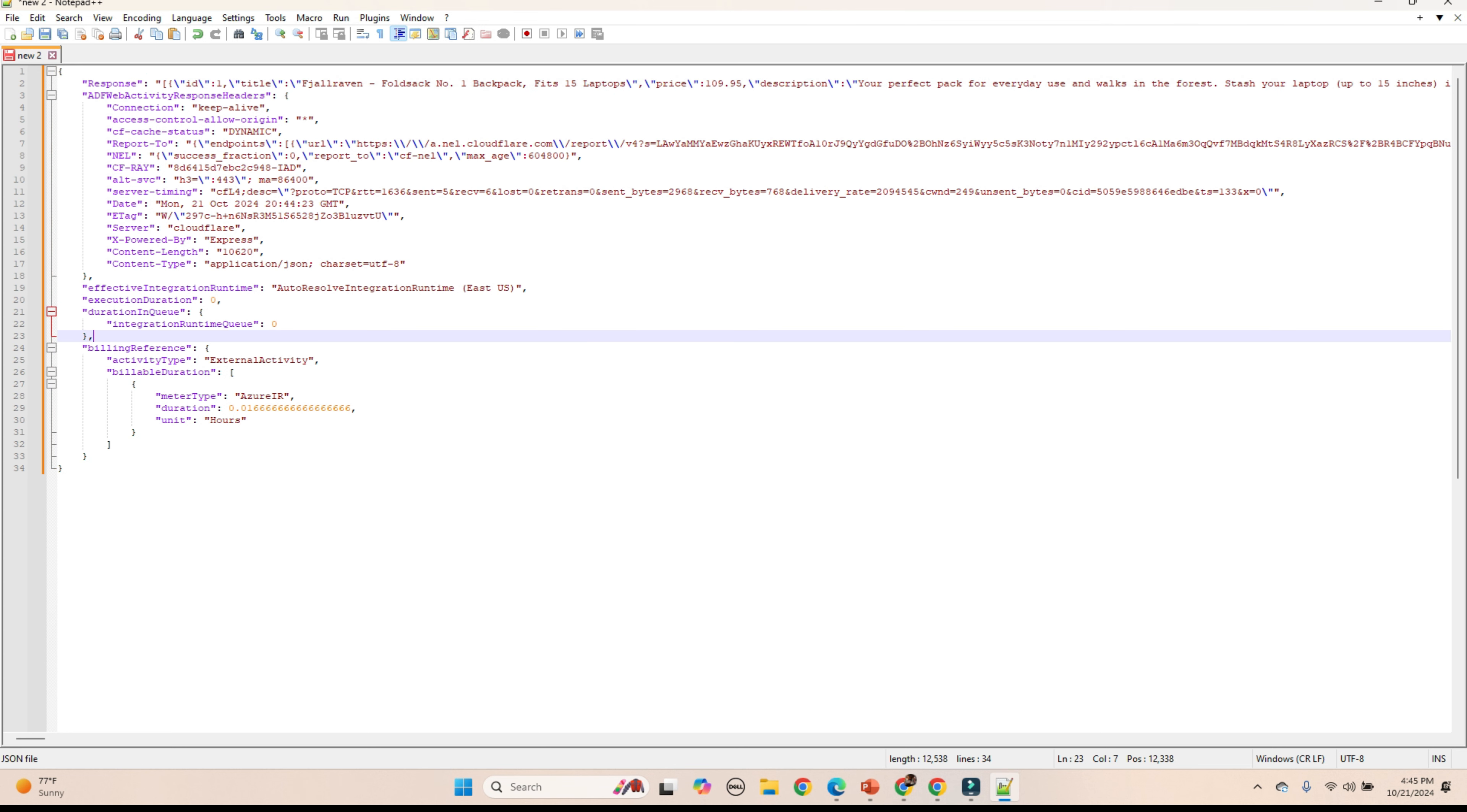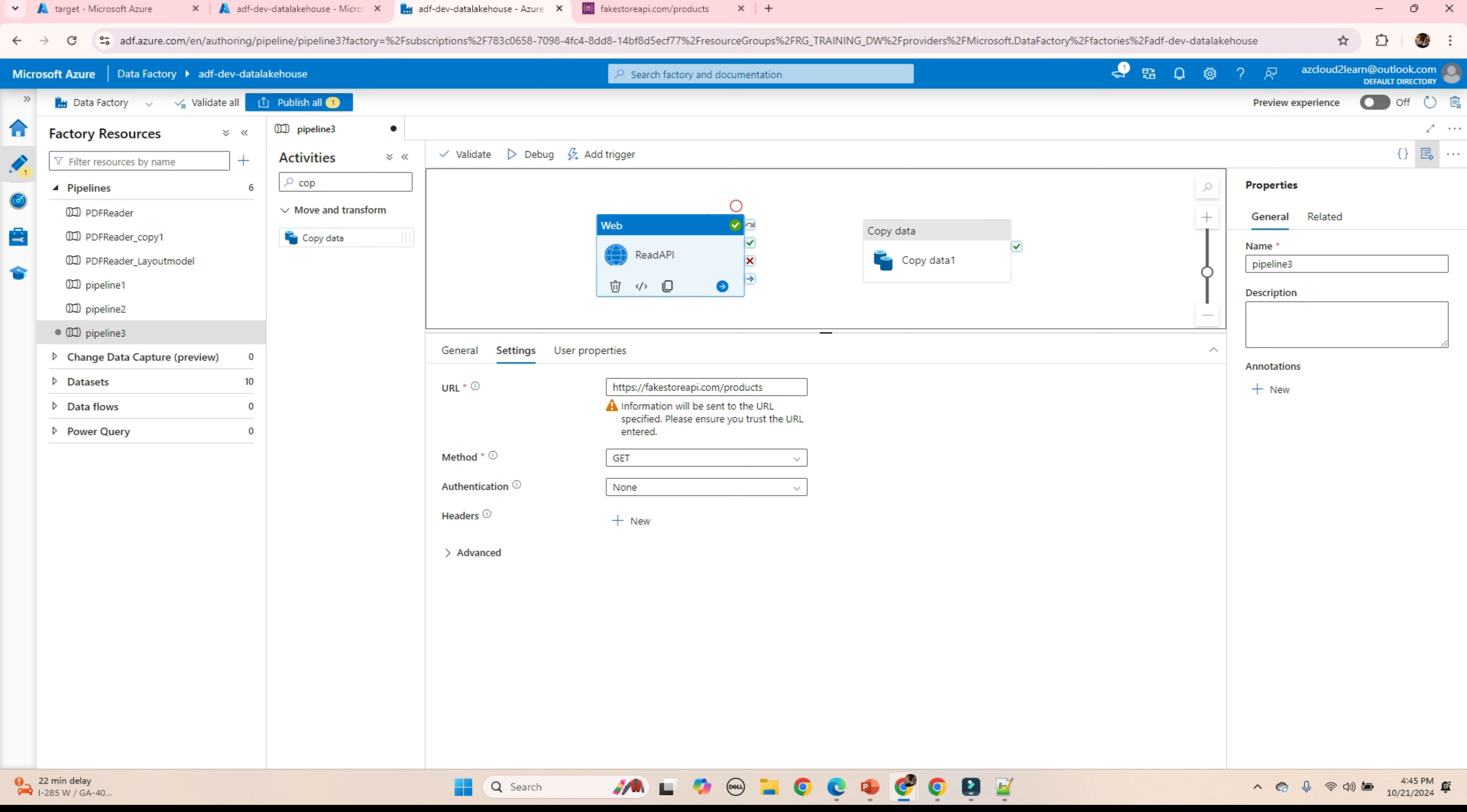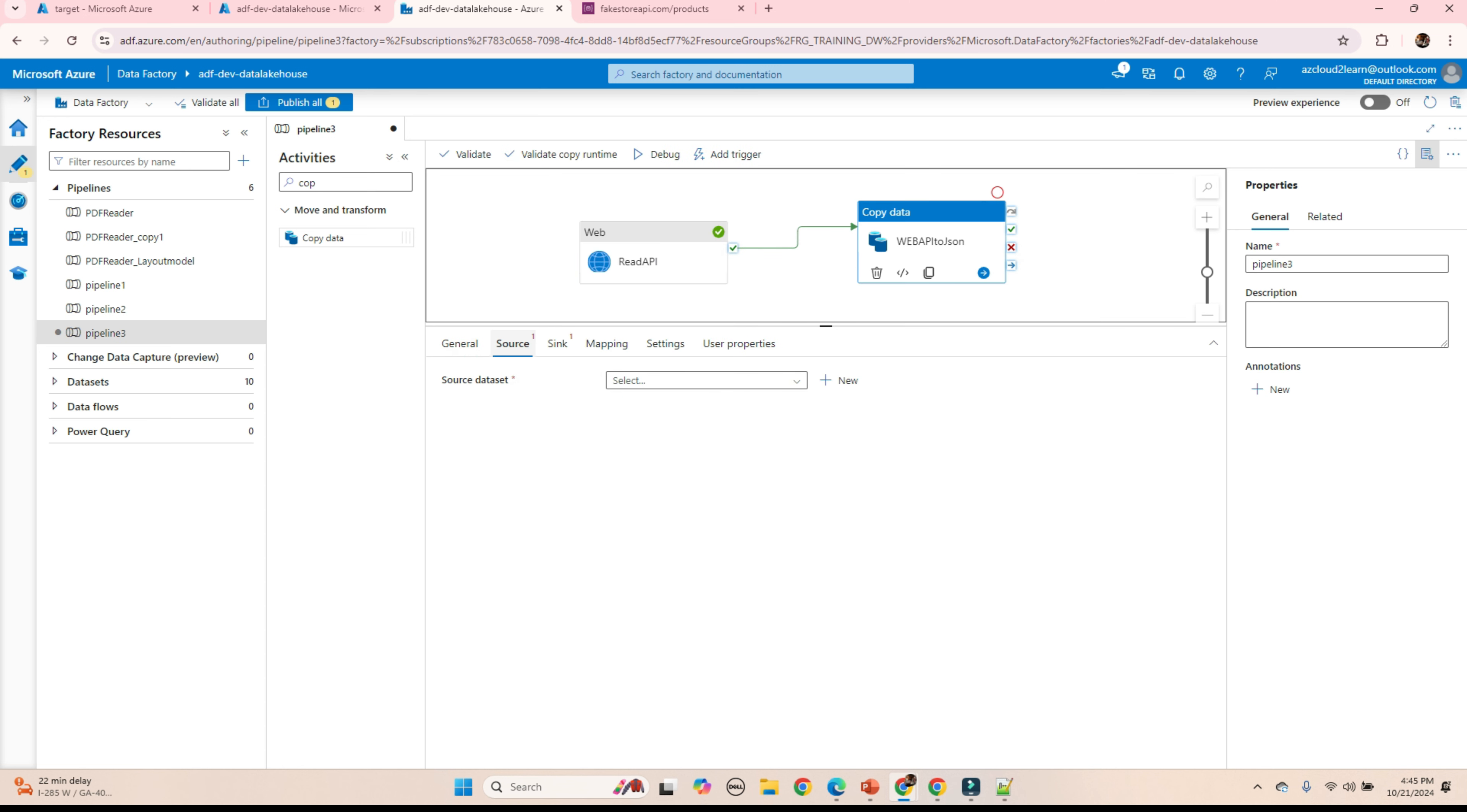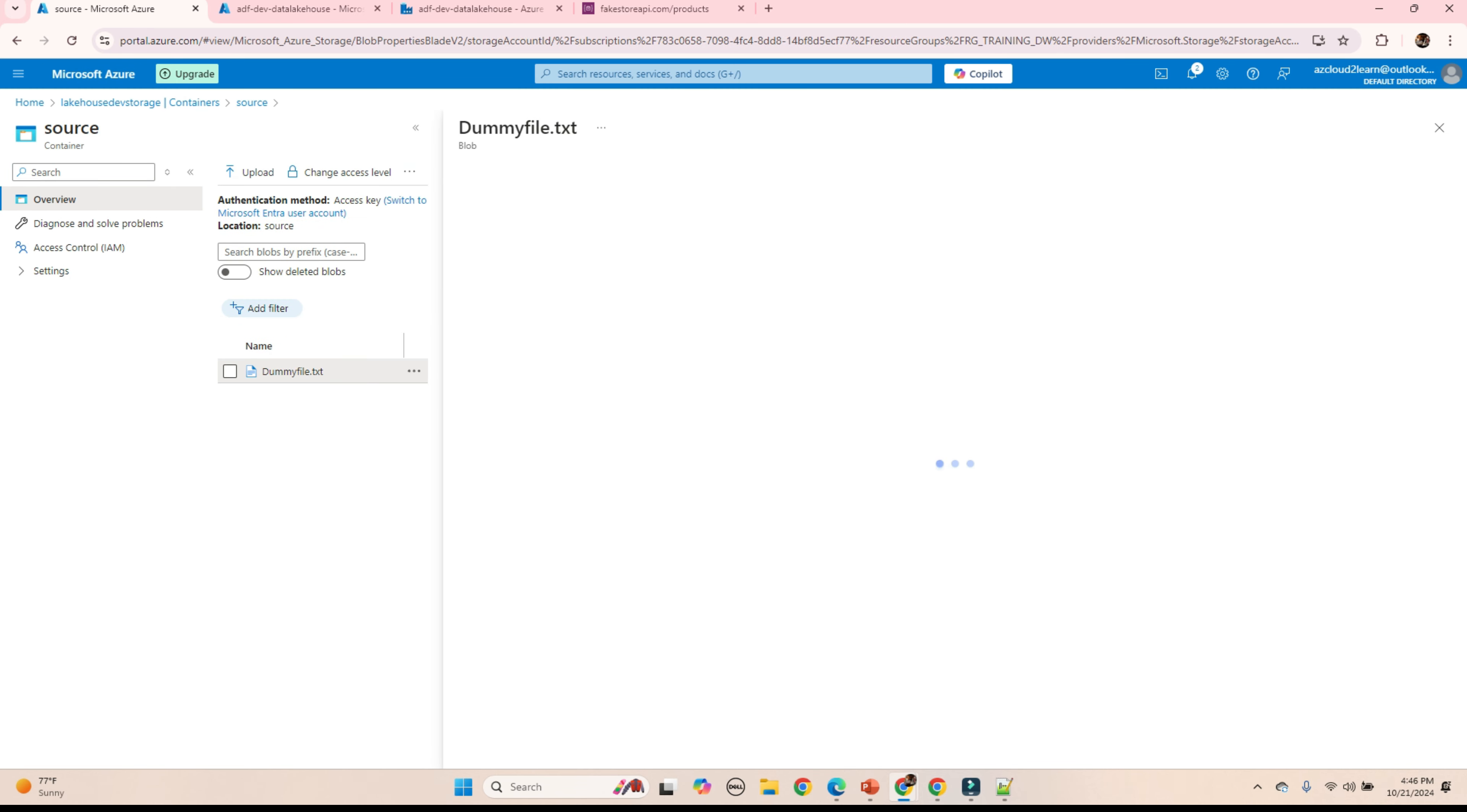Next step is we need to export this response to a JSON file. For that we will be using a copy activity. We will take a copy activity. Connect. Our input to the copy activity is the output from the web activity. We don't have any source, so I am just using a dummy file. This is how the dummy file looks. It is a dummy file with no data. Just added one test column. We are going to use this as a source.